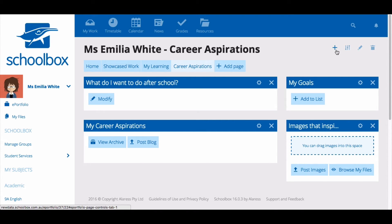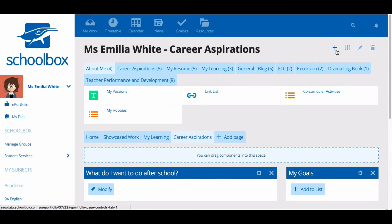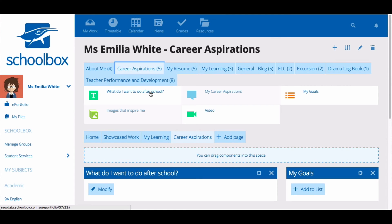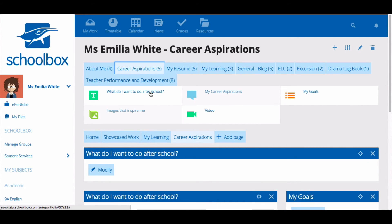Additional components can be added by clicking on the plus icon. The tabs available will vary depending on the template set up at your school. When you hover over a component there may be additional instructions or directions to help students understand what to include or how to use the component — this is something that can be set up when creating templates. Click on a component to add it to the page, or drag and drop it to the space you'd like.